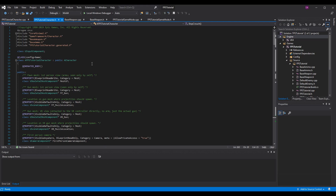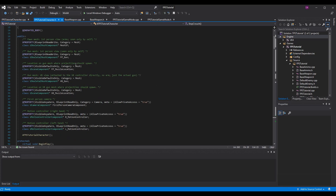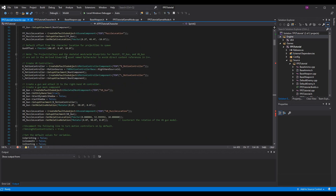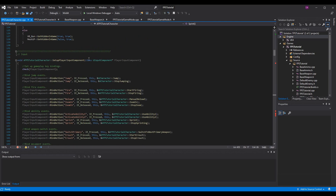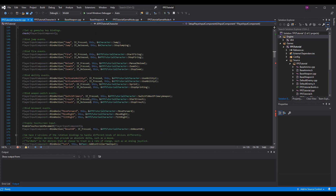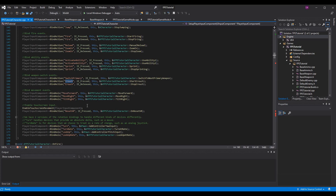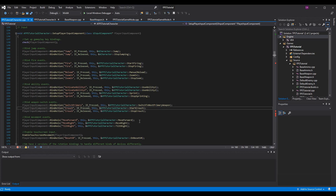Now go into Visual Studio, go to your FPS Tutorial Character — basically your base character — and scroll down to Setup Player Input Component. We can add our new actions here. We've done this a few times throughout the series so you should be familiar, but basically we bind our action with the name we have. This is where you'd paste what you copied earlier. We have one binding for press and one for release — press starts the crouch, release stops it — so we'll need to make these two functions.